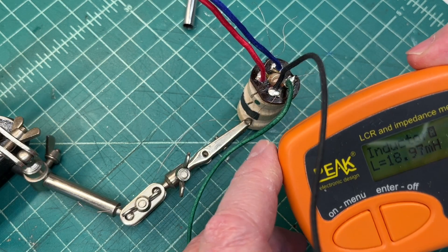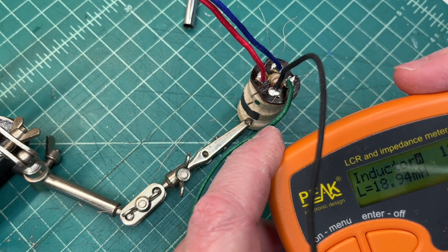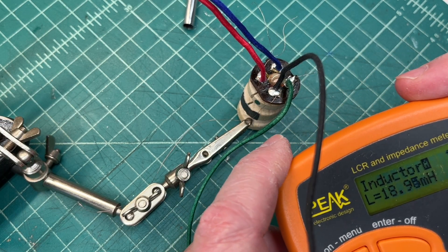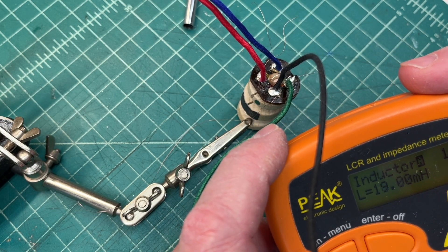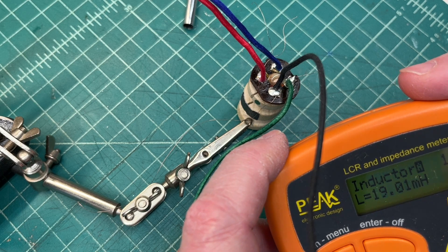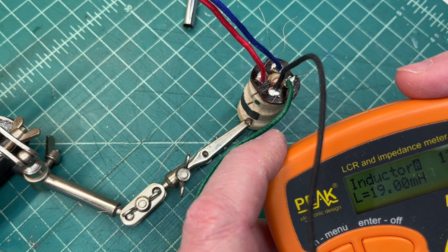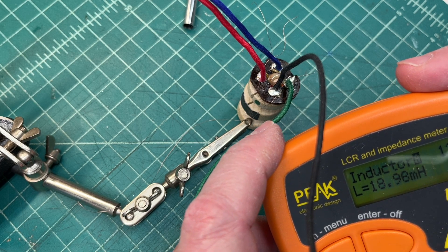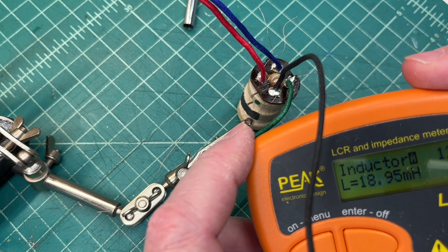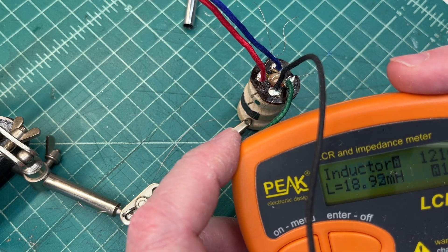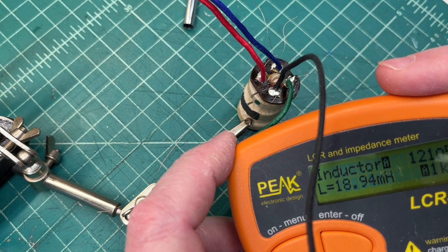I had to hit that last connection there, the green lead with some more solder. And now you can see our 19 millihenries or close to that.